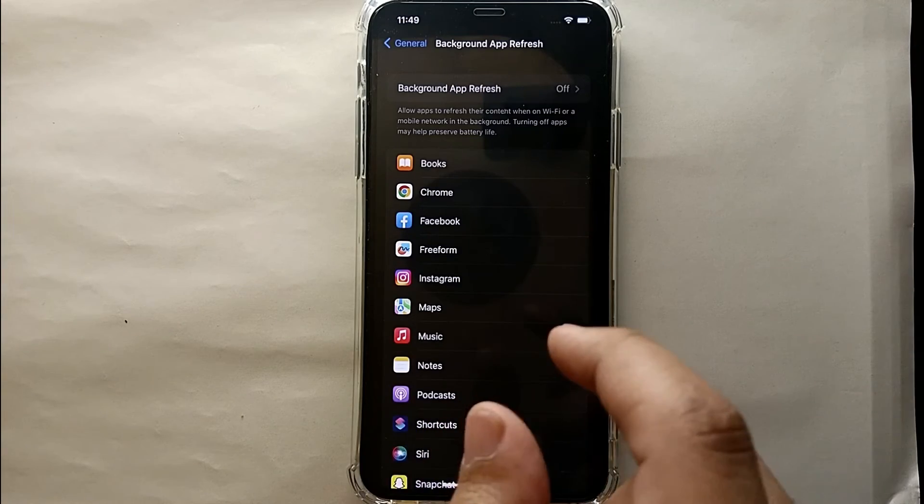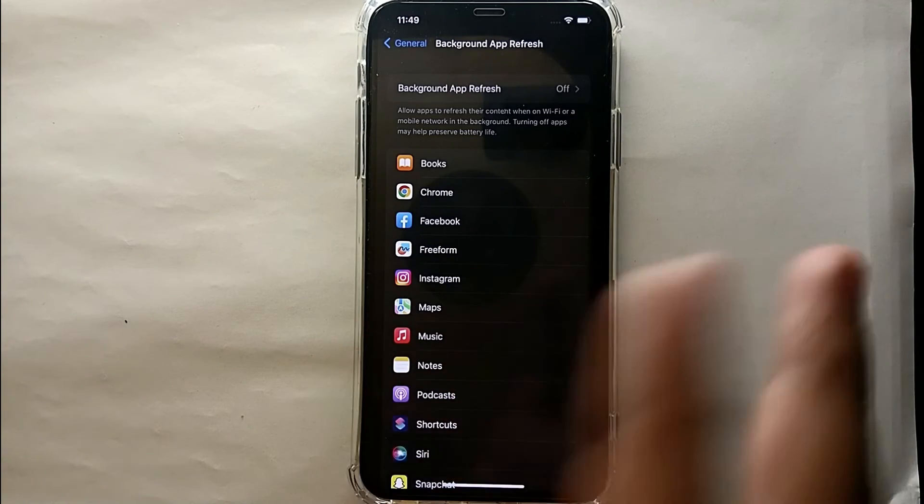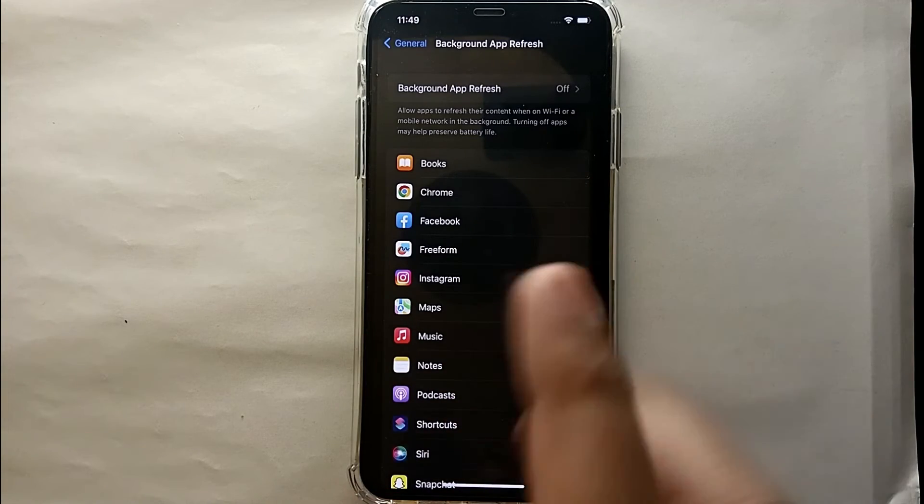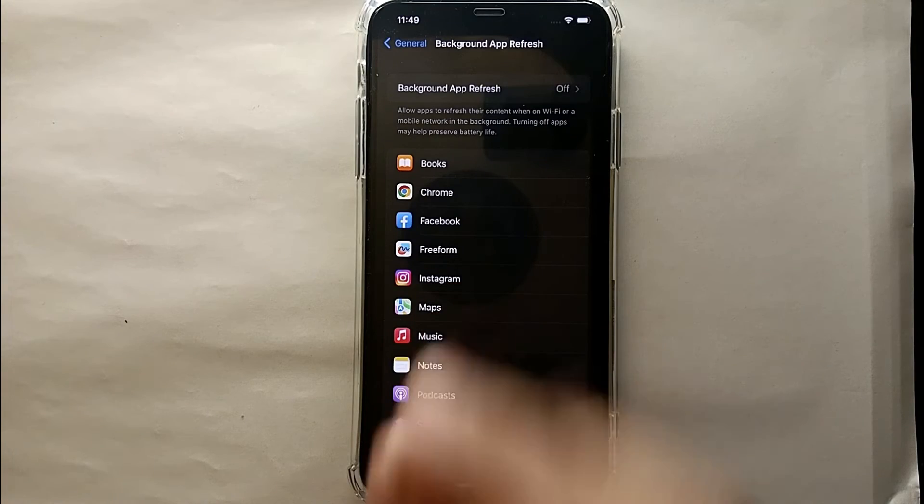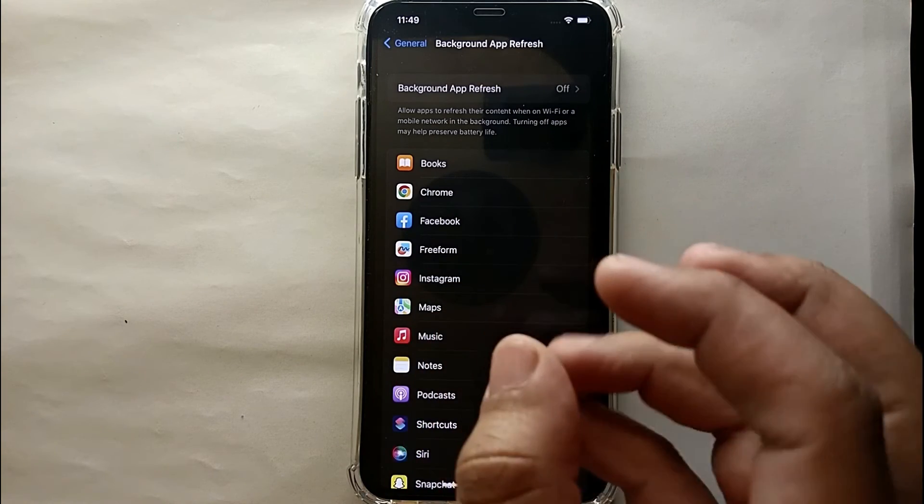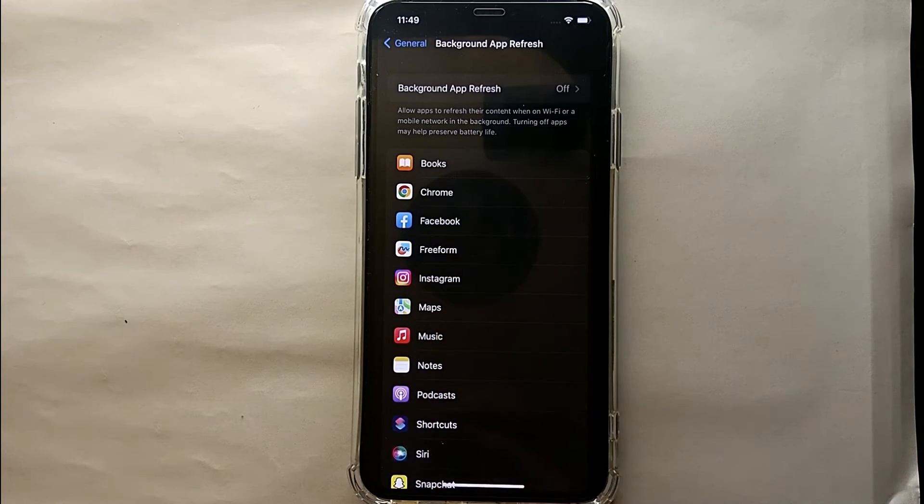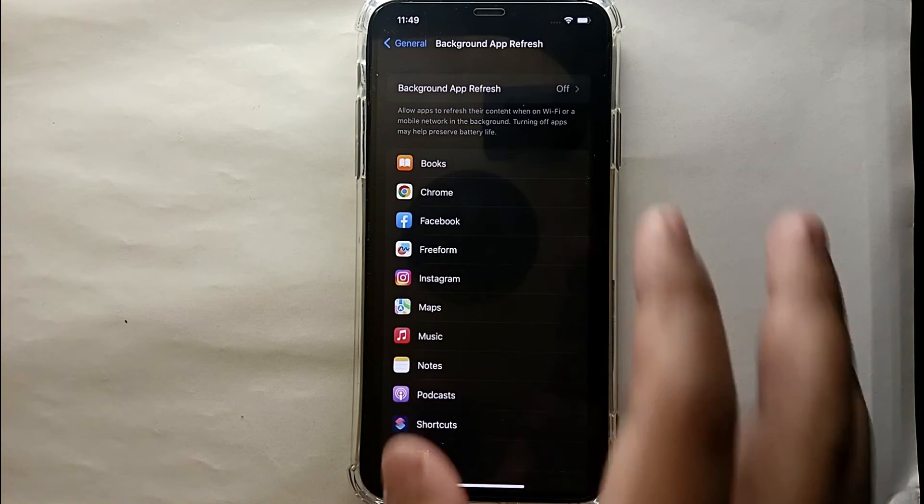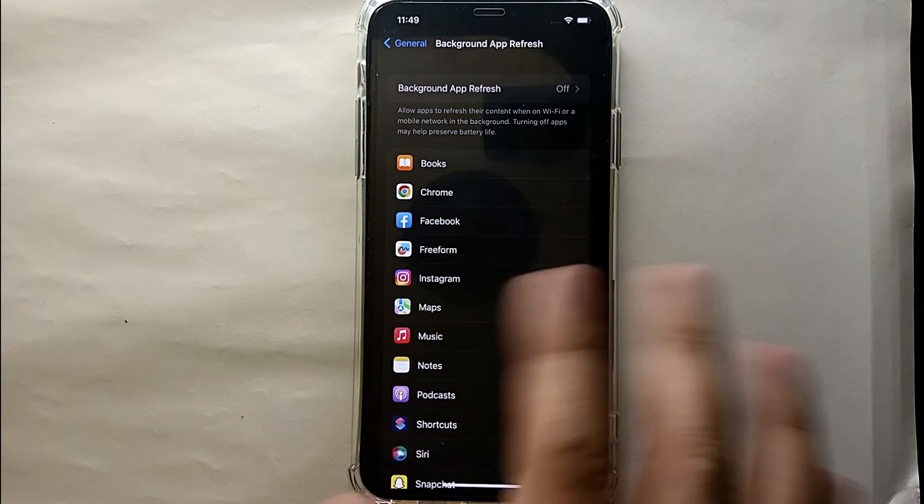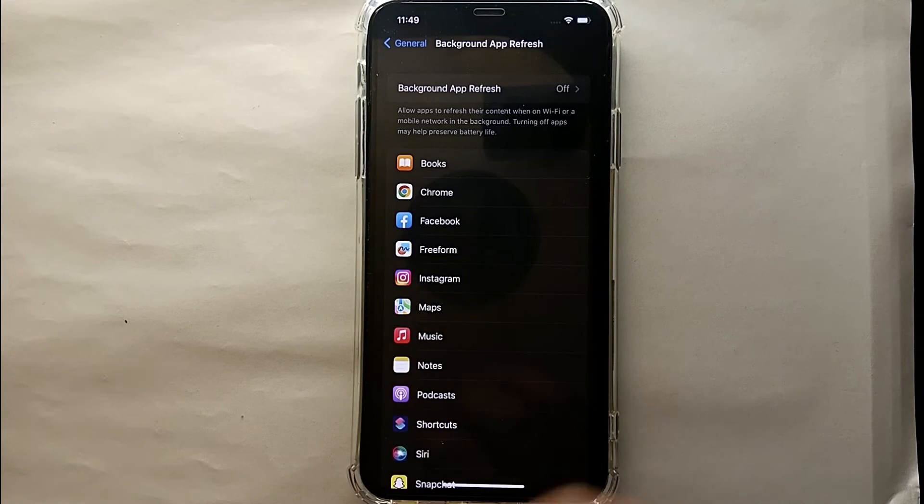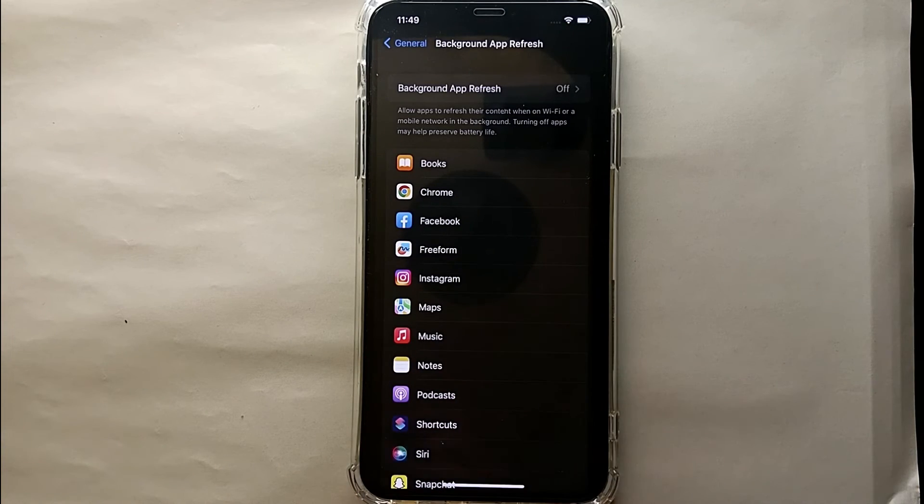But if you select the third option which says Wi-Fi and cellular data, which means these apps will take your Wi-Fi or your mobile data. So I would suggest you to select the first option through which every app will be stopped from using Wi-Fi of your mobile.